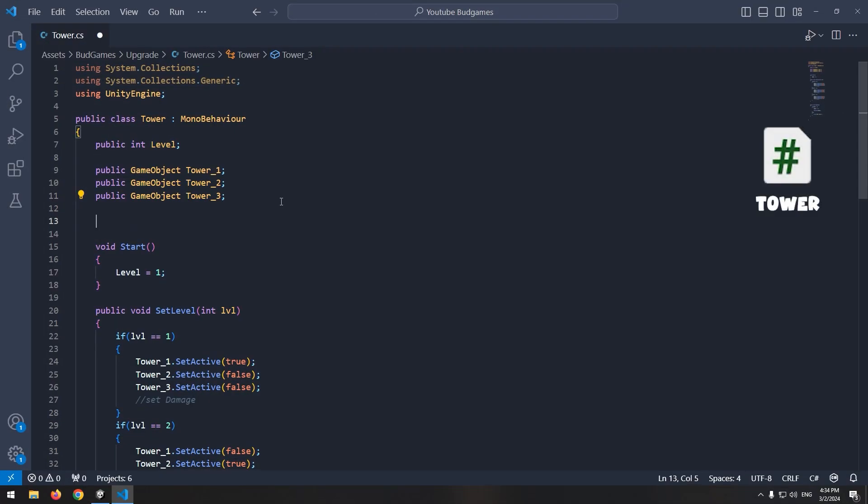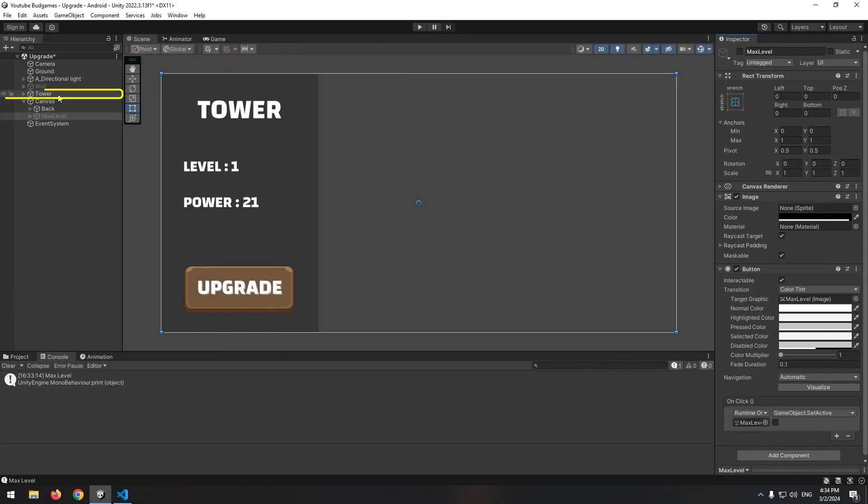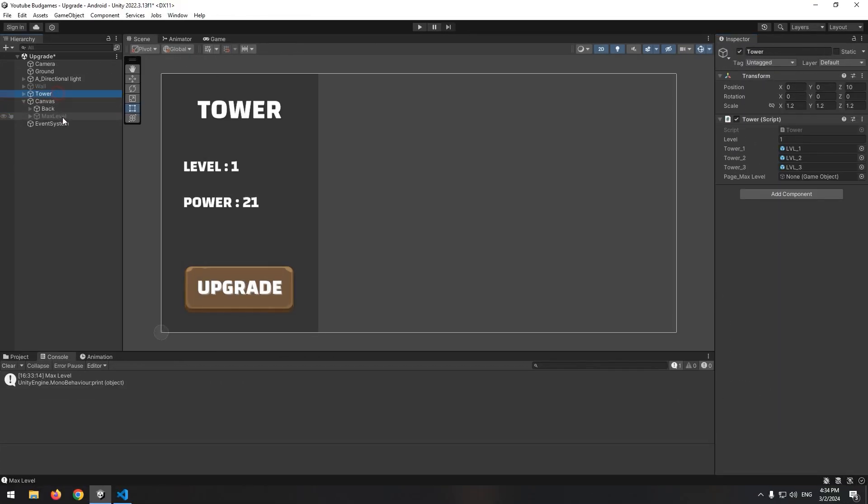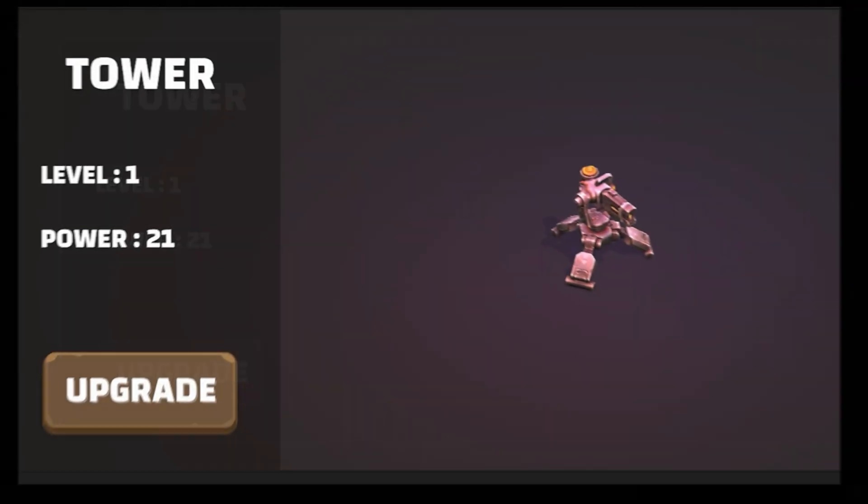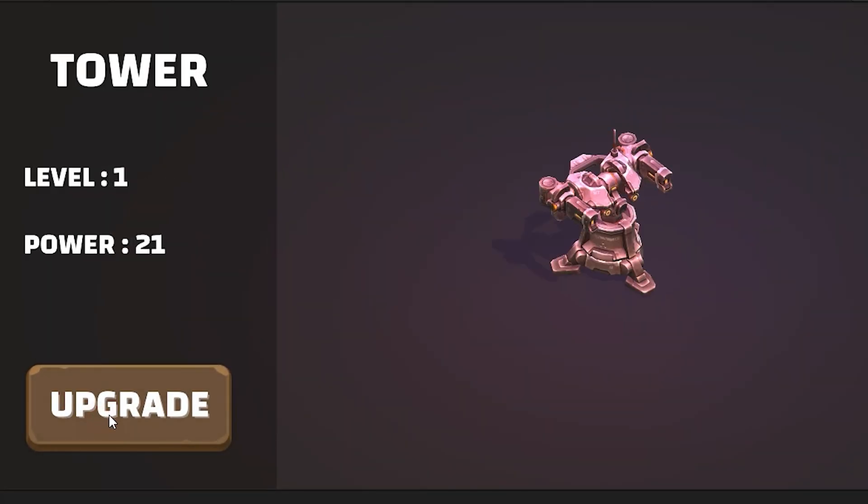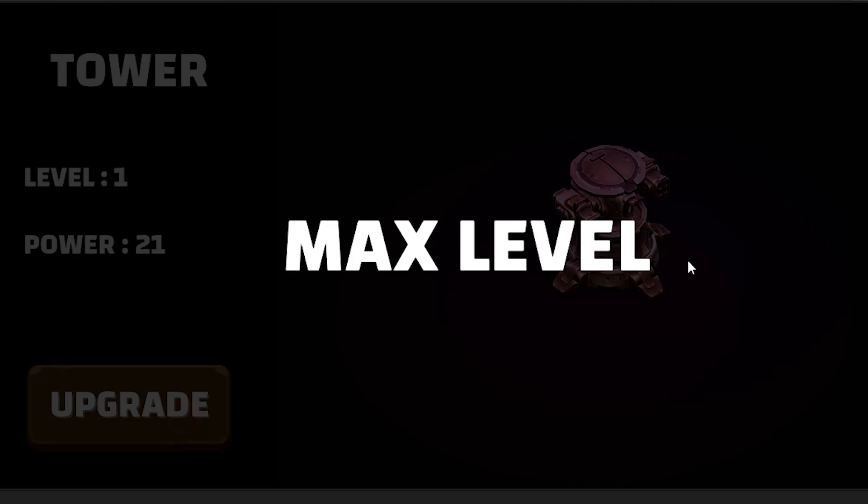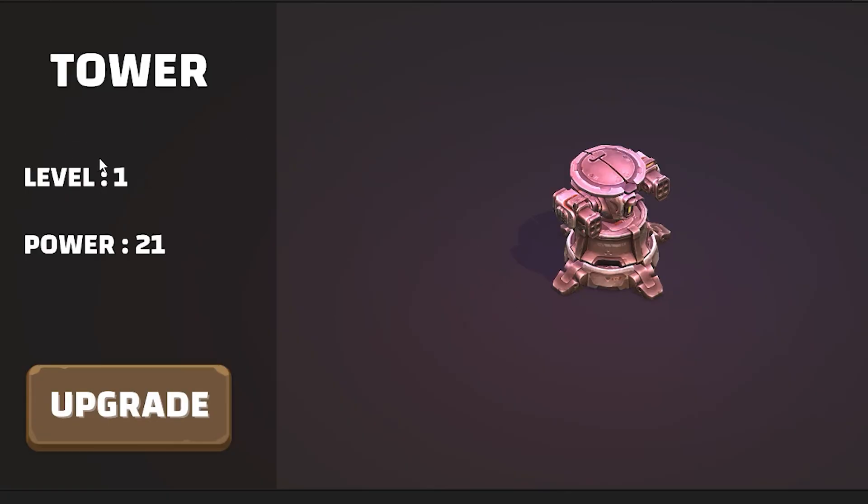Let's go to the script. Define a game object called page max level and enable this game object where we wrote print command. Now select the tower object and give maximum level to the defined game object. Now, if tower level becomes more than 3, maximum level enables and it automatically disables by clicking it.